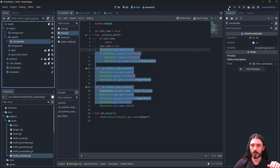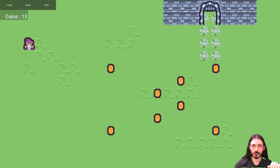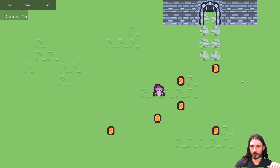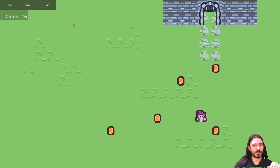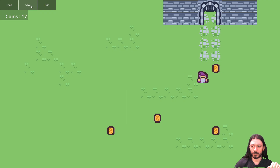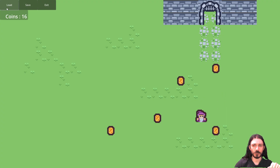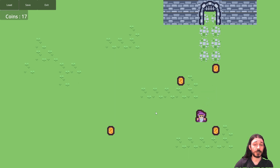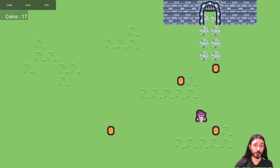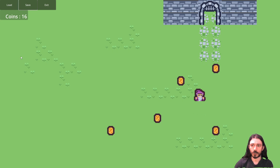Now I eat some coins, save, eat some more coins, click Load — and there we go! If you have any problems, there is a Discord link below — you can join our community and ask any question. I'll try to help you solve your problems.